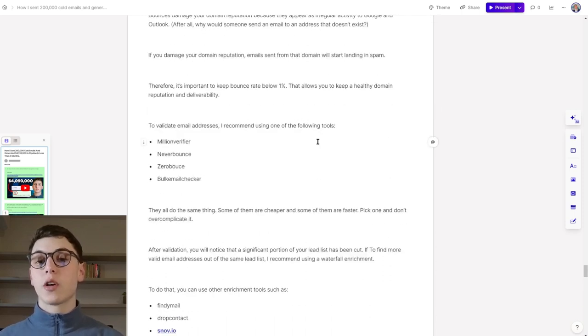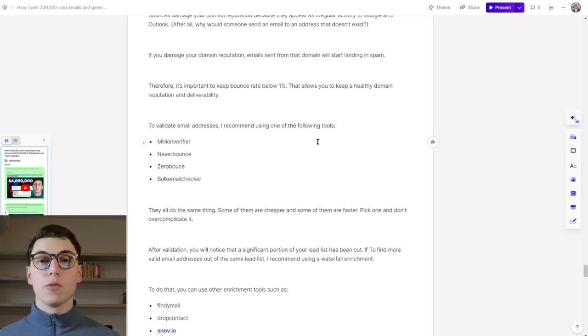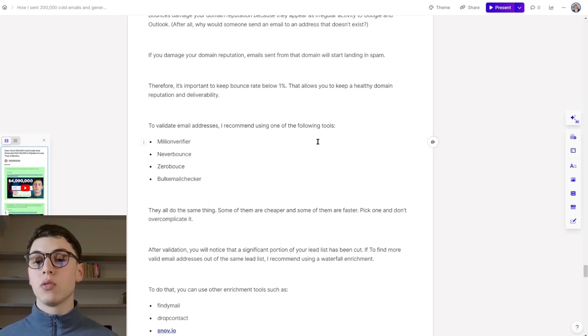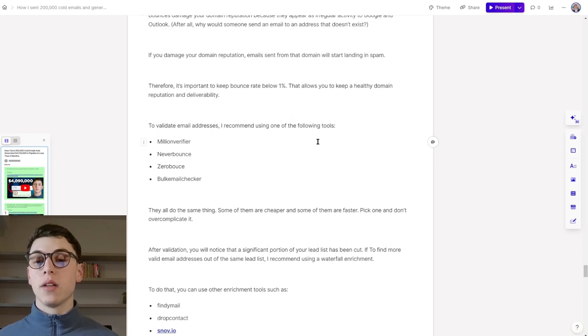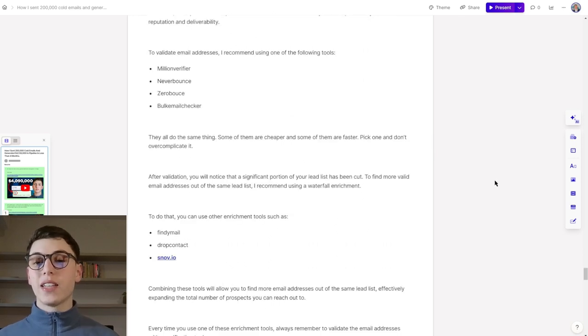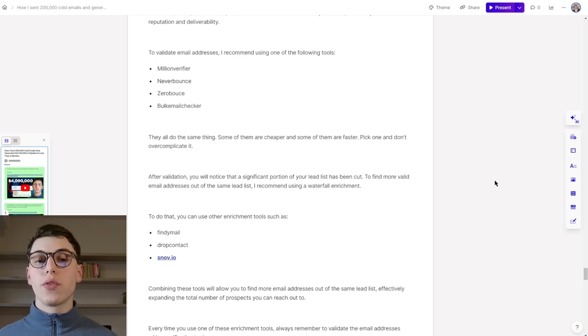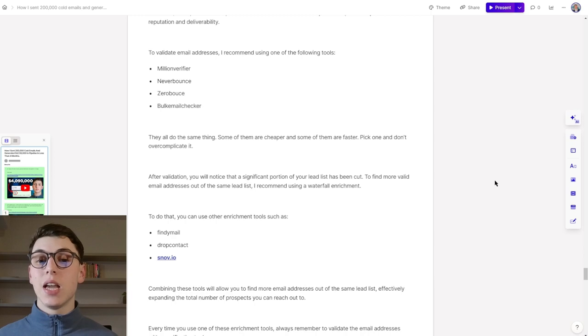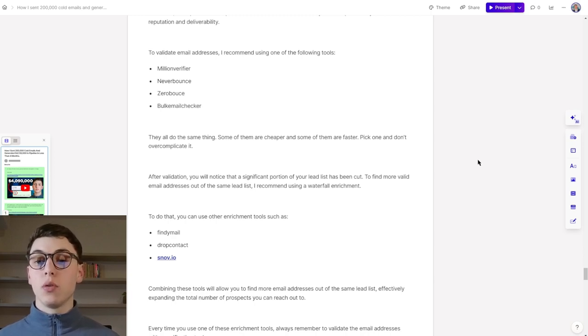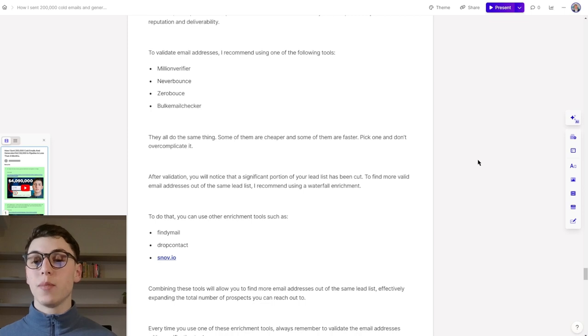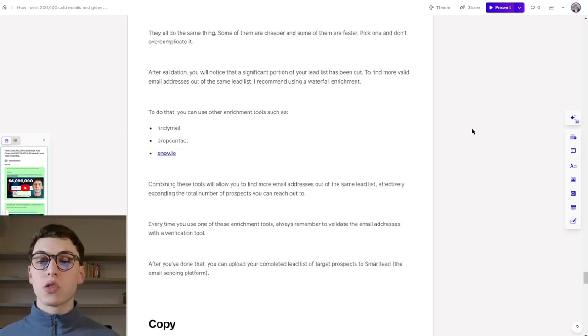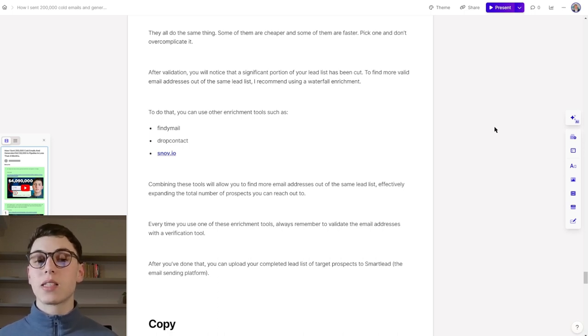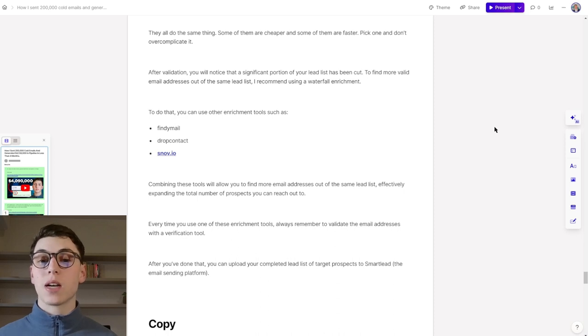To validate email addresses, I recommend using one of the following tools: Million Verifier, Better Bounce, ZeroBounce or Bulk Email Checker. They basically all do the same thing. Some of them are cheaper, some of them are faster. Just pick one and don't overcomplicate it. After validation, you will notice that a significant portion of your lead list has been cut. To find more valid email addresses out of the same lead list, I recommend using a waterfall enrichment. You can use other enrichment tools such as FindEmail, DropContact or Snov.io. Combining these tools will allow you to find more email addresses out of the same lead list, effectively expanding a total number of prospects that you can possibly reach out to.